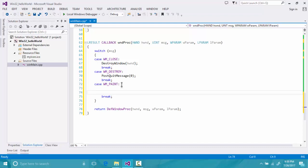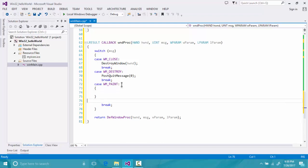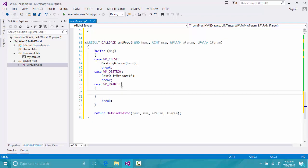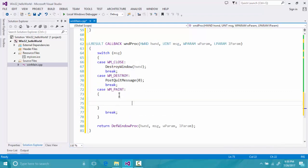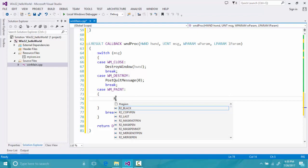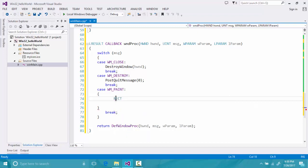The WM_PAINT case has some default things to set up. First, we will use a RECT structure — a rectangle that represents a shape. Our window itself is a rectangle, so we will declare a RECT and call it winRect.